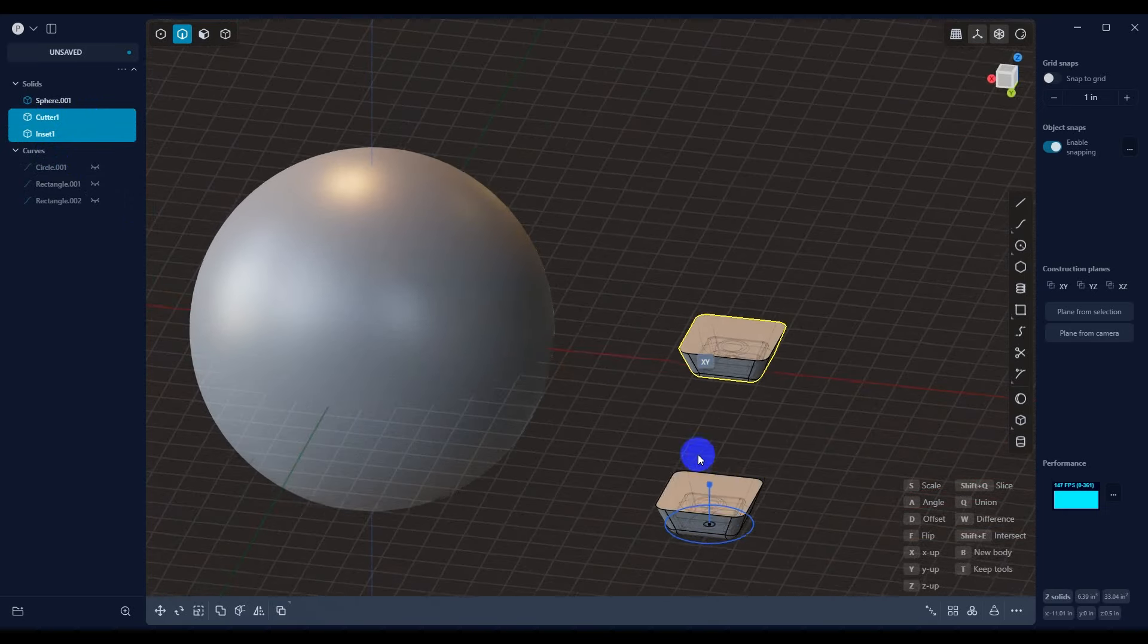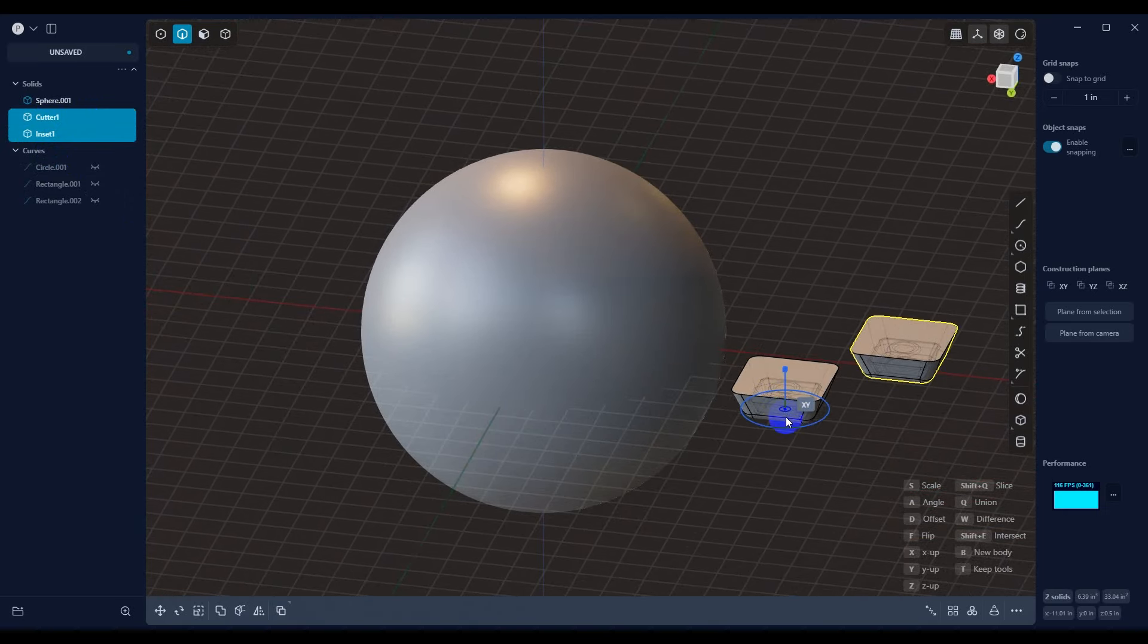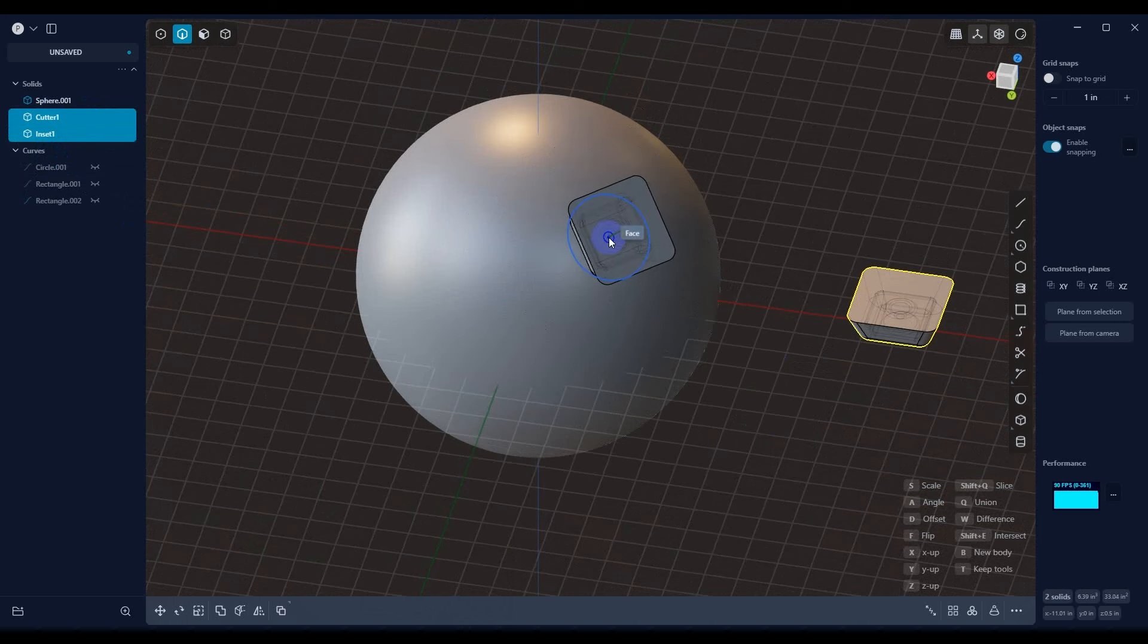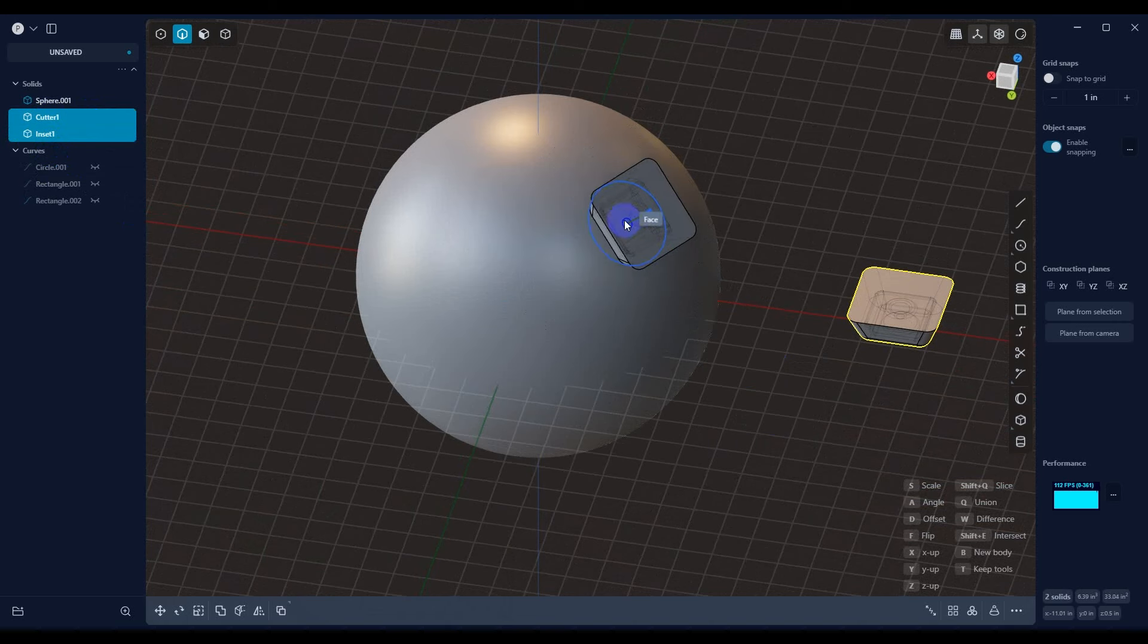We select the spot that we want to place it from. And then you'll notice when I hover over the sphere, it orients itself according to the normal of the sphere.